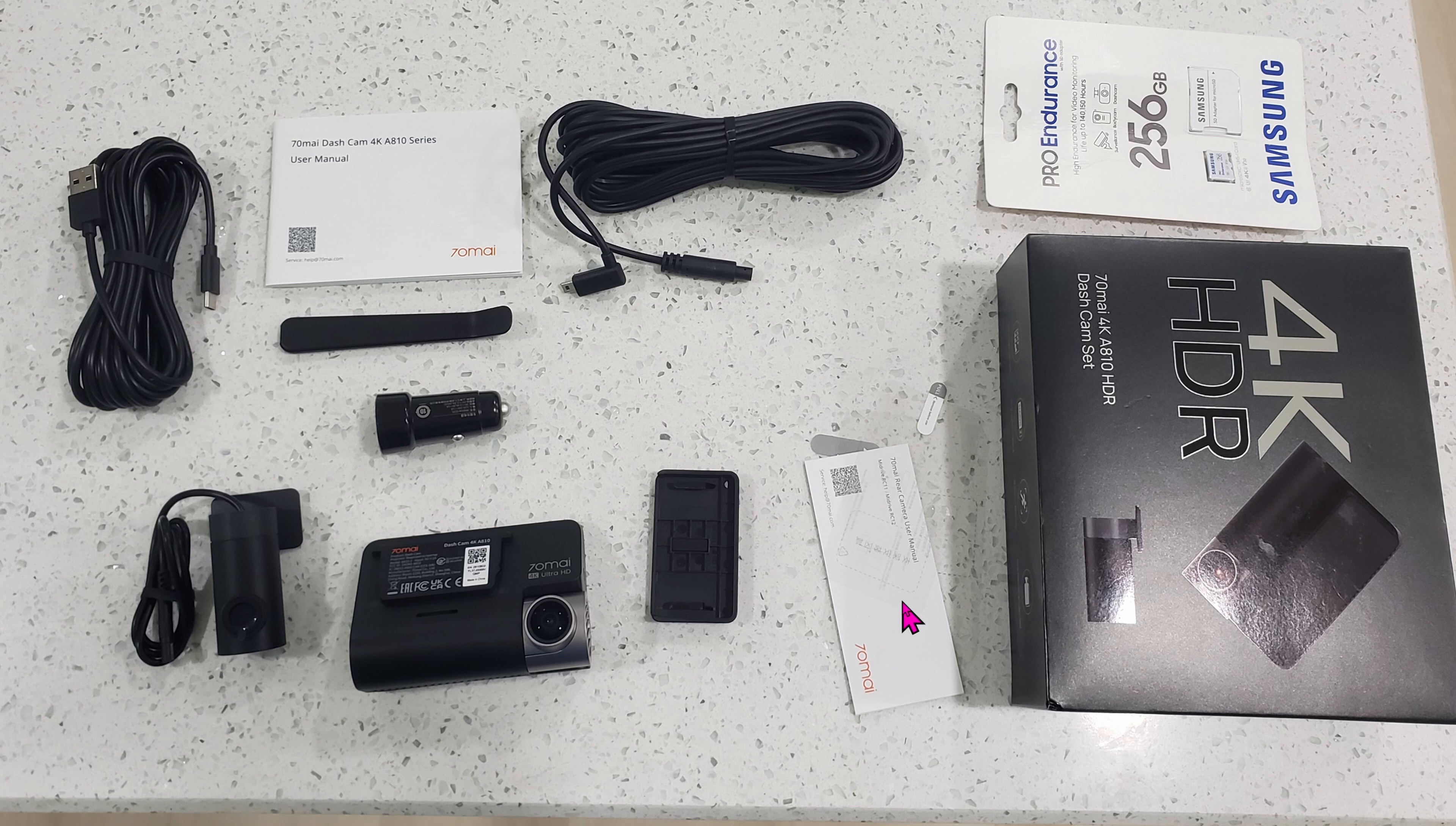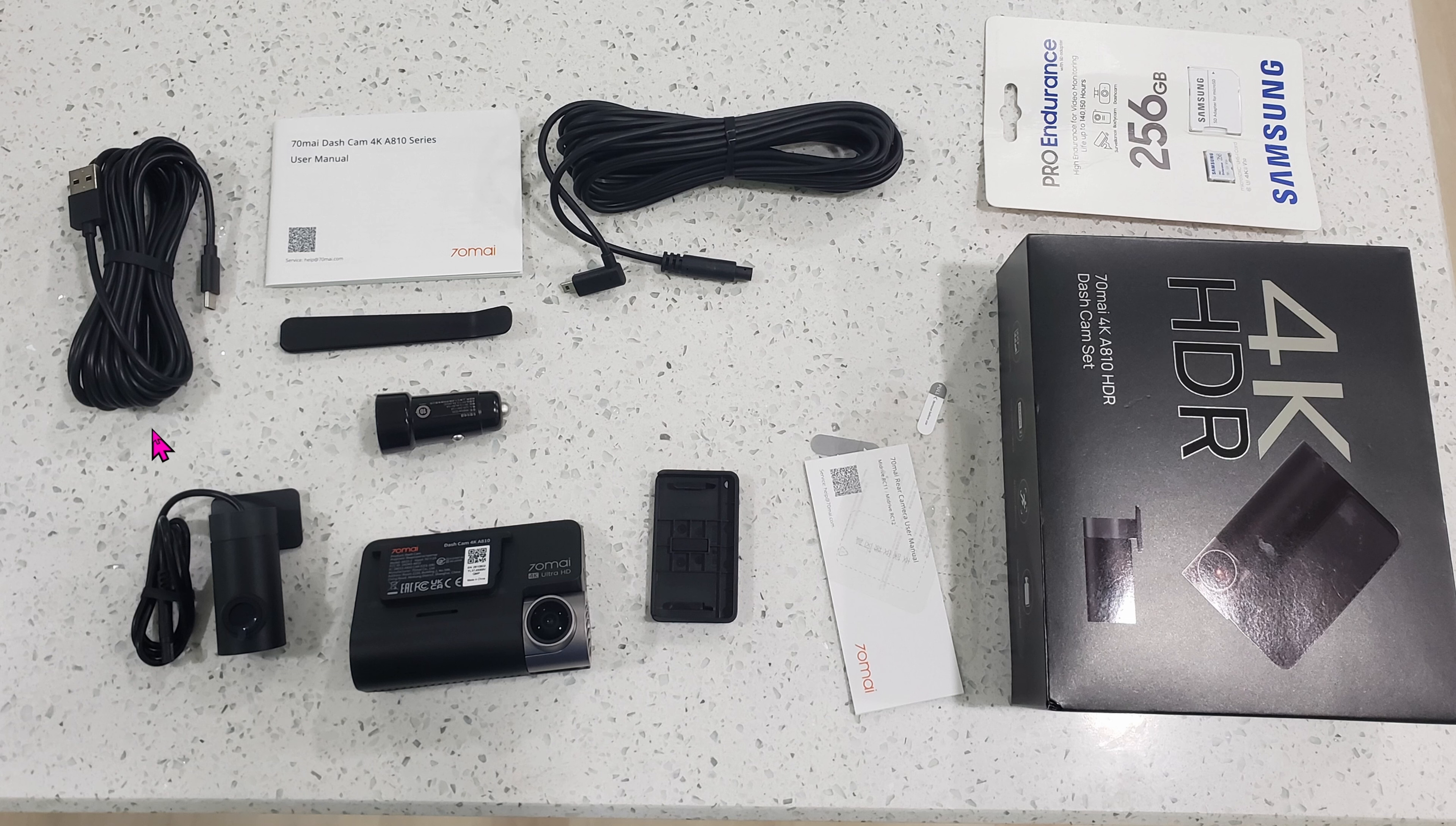Mounting plate, instruction, 5V USB power supply that plugs into your cigarette adapter, the tool to help you hide some of these wires, a very long USB-C cable, pretty nice.